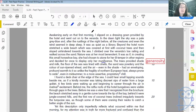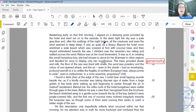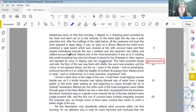Awakening early on that first morning, I slipped on a dressing gown provided by the hotel and went out onto the veranda. In the dawn light, the sky was a pale gray blue, and after the rustlings of the night before, all the creatures and even the wind seemed in deep sleep. It was as quiet as a library. Beyond the hotel room stretched a wide beach which was covered at first with coconut trees and then sloped unhindered towards the sea. I climbed over the veranda's low railing and walked across the sand. Nature was at her most benevolent, at her kindest. It was as if, in creating this small horseshoe bay, she had chosen to atone — to make up for her ill temper in other regions — and decided for once to display only her munificence, only her generosity.